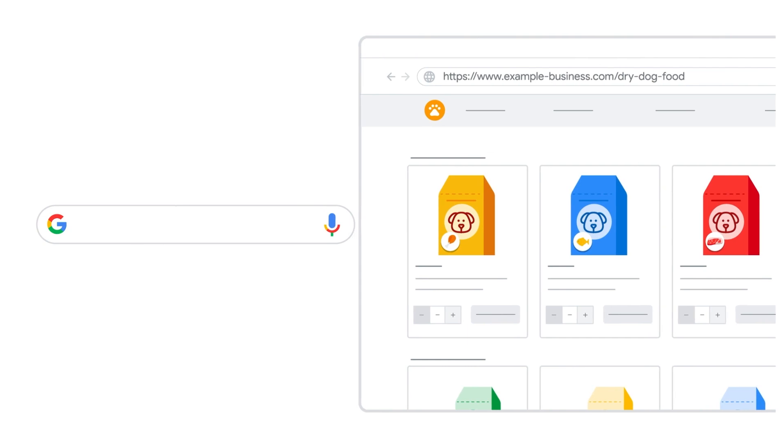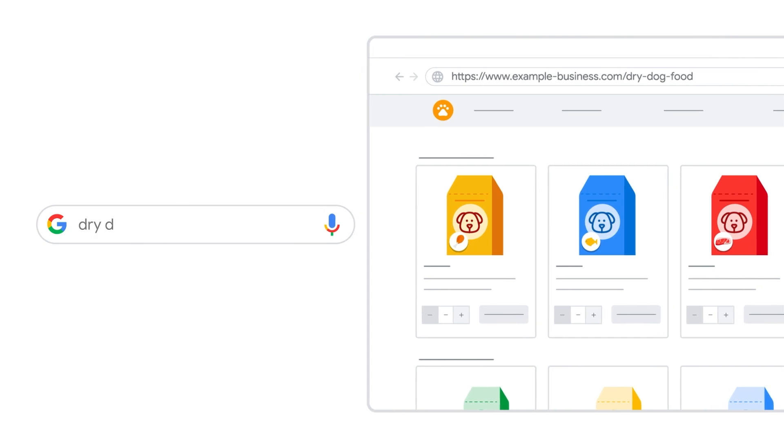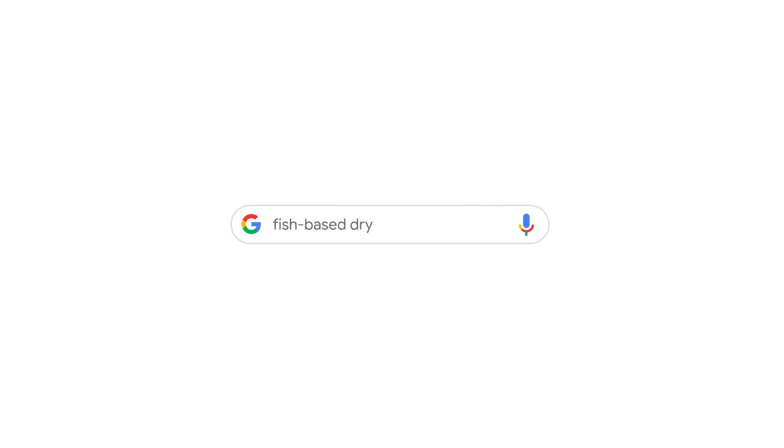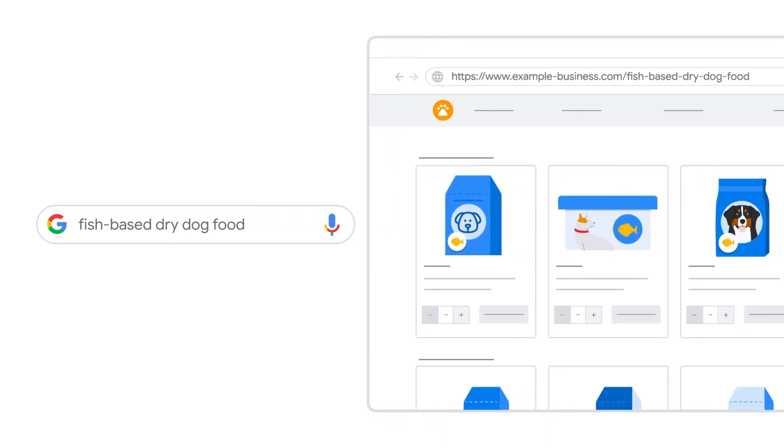For instance, if someone searches for dry dog food, you can direct them to a dry dog food page. But if they're looking for a more specific type of dry food, like one that's fish-based, and you don't have another asset group dedicated to this category, you can direct them to a more specific and relevant page for this product.